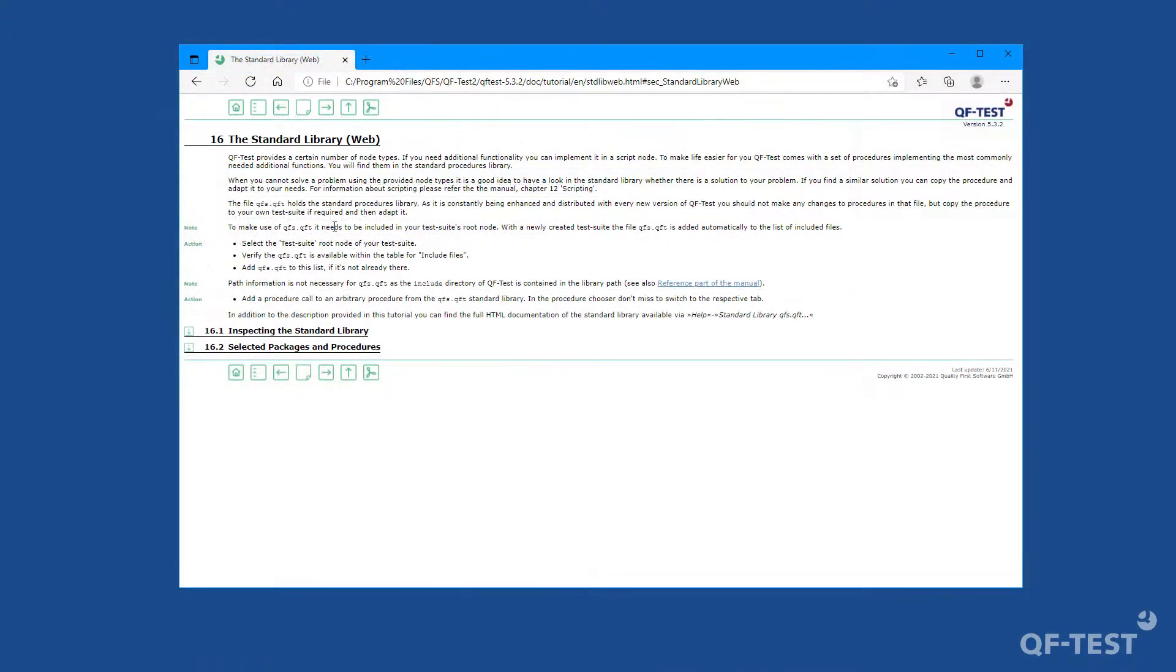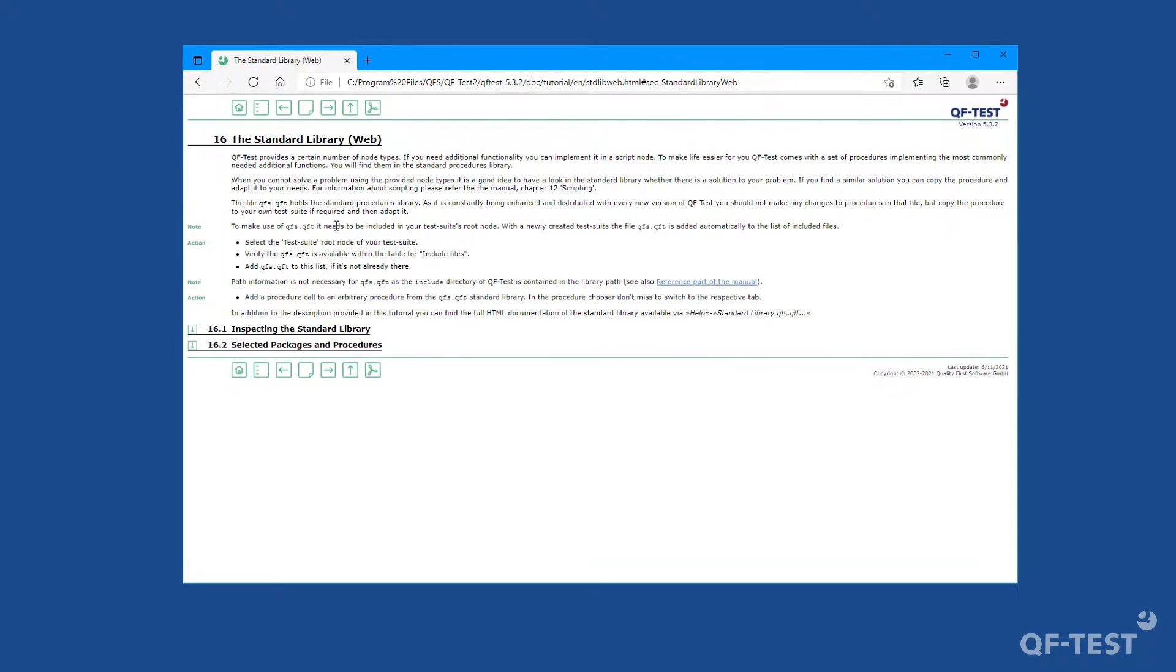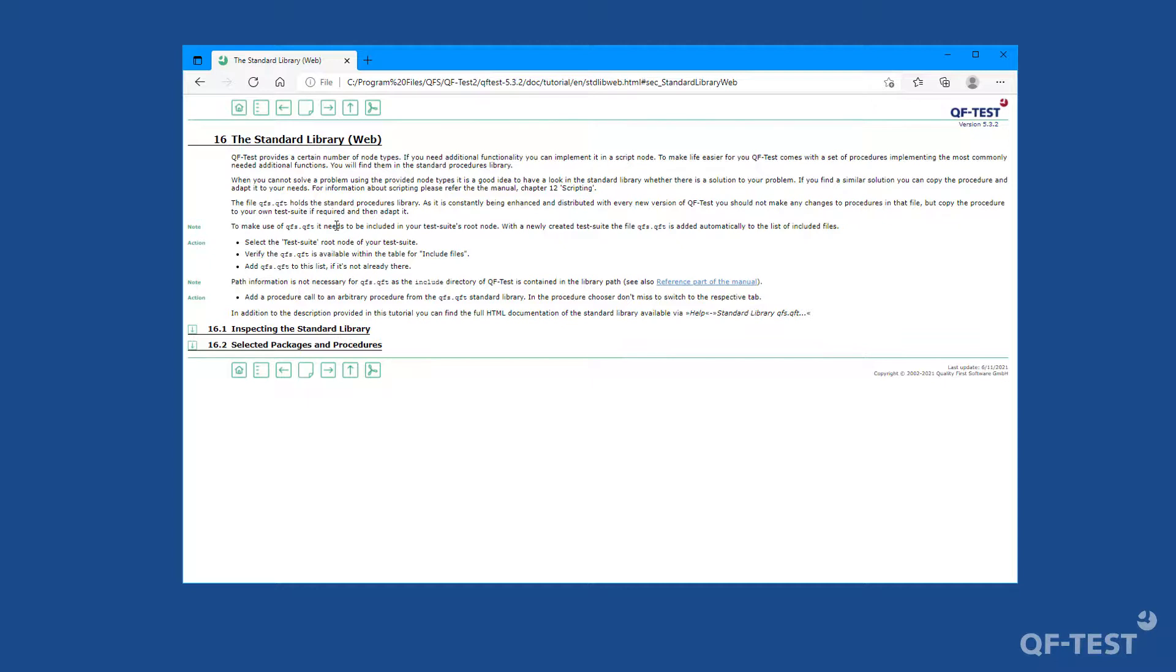And that brings us to the end of the chapter today. So we can use the procedures of the standard library in every test suite, as it's included by default to every test suite. If you want to explore that library, you can simply open it, or you insert a procedure call node to see all procedures which are available.